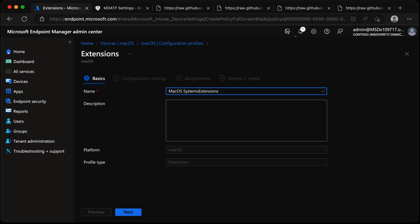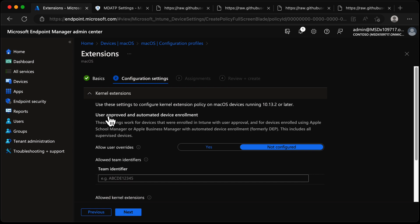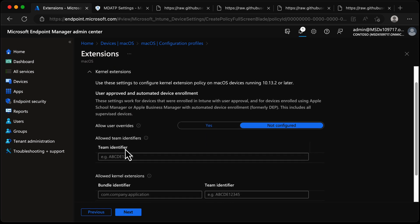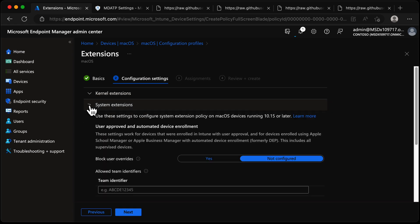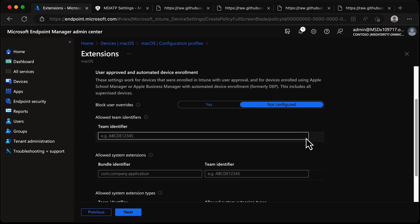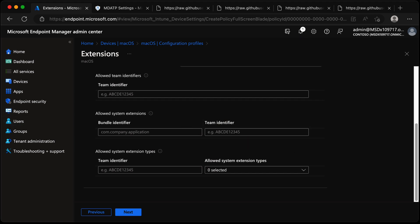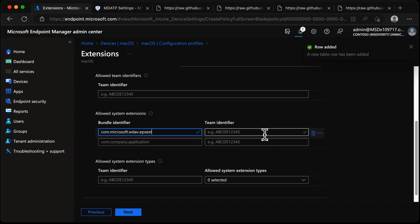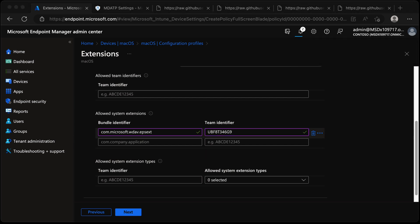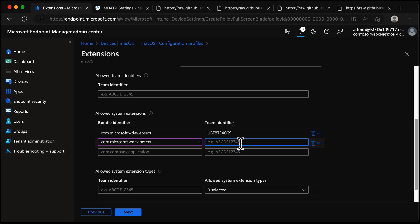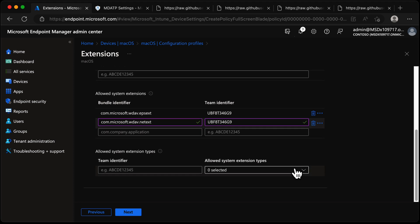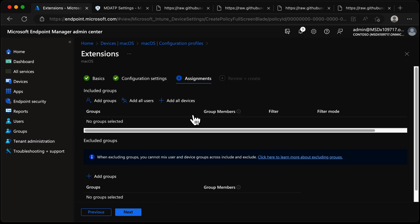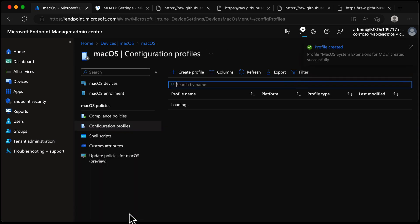We'll call it System Extensions for Defender for Endpoint. Choosing Next, we get the option for Kernel Extensions - not supported for devices running 10.13.2 or later - so we'll close that. My devices are Apple Silicon, so we'll choose System Extensions. We don't need to worry about Team Identifiers, but we are going to allow specific system extensions. I'm copying the Team Identifier and extension details from that table in the documentation. We'll choose Next, deploy to all devices, and we're done.